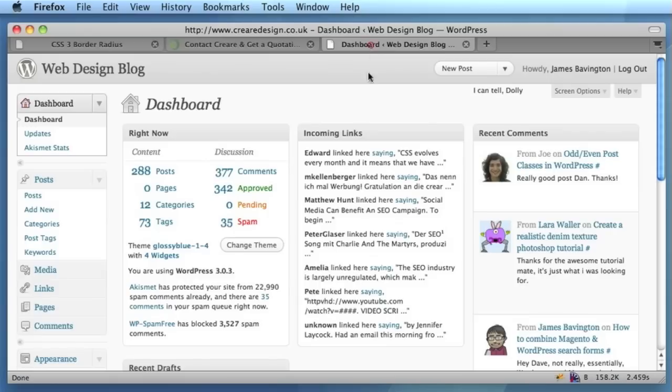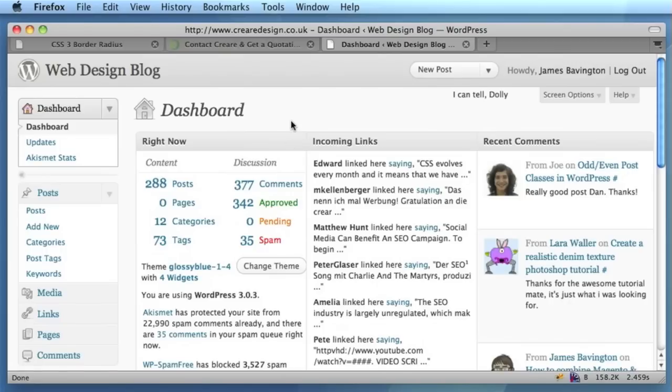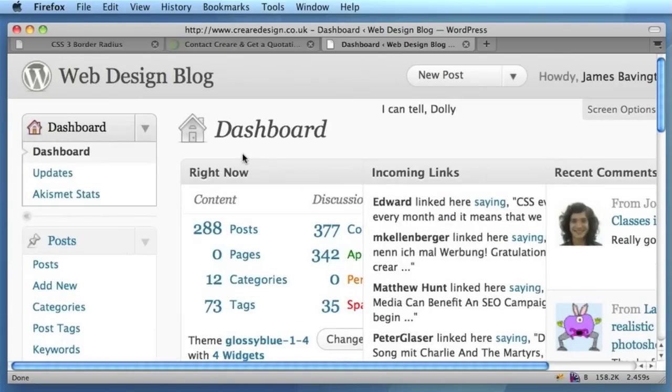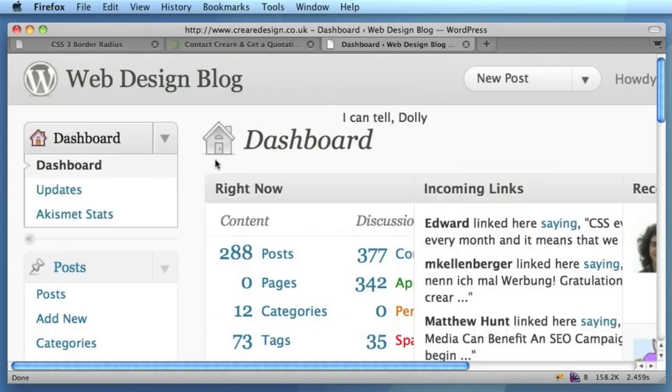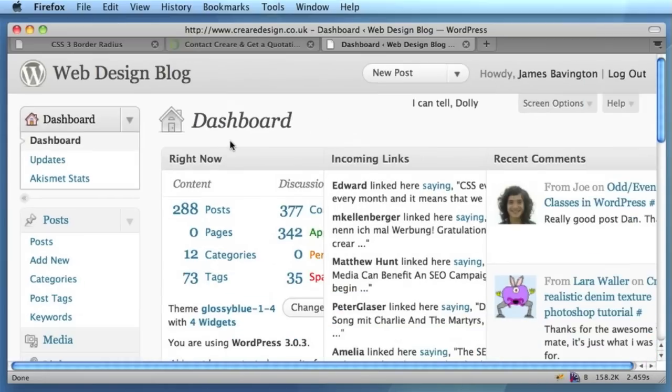One of the most well-known uses of rounded corners using the border-radius property is in the WordPress dashboard. I'm logged into the Creare WordPress dashboard, and you can see that a lot of the elements on this page—if I just perhaps zoom in slightly—you can really see the rounded corners that they use in the design.